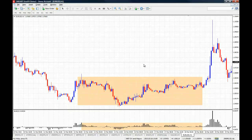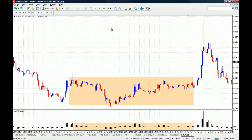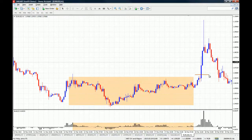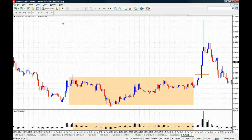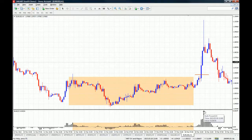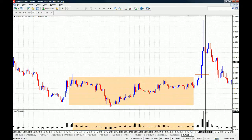Remember that this indicator will not show you actual entries. But let's imagine that you took a long position right here with a signal within your system, and you are using the Bulls Power to get out of the trade.